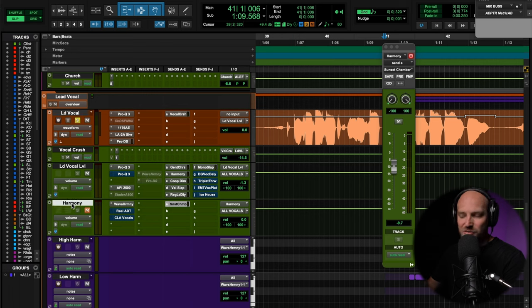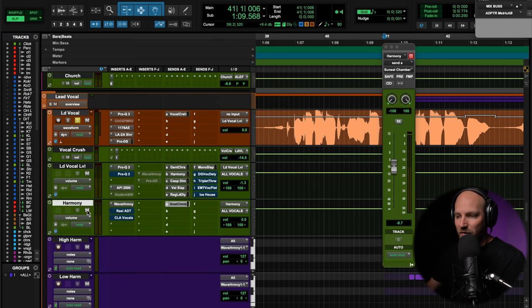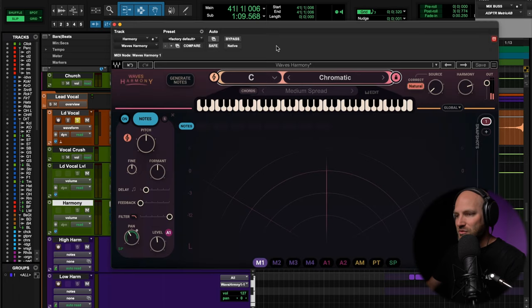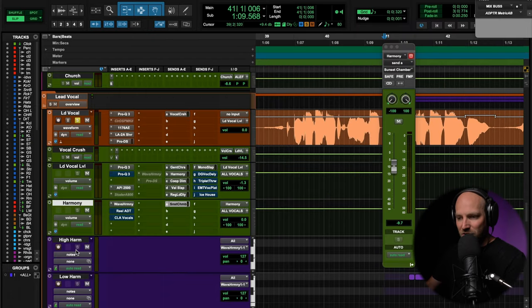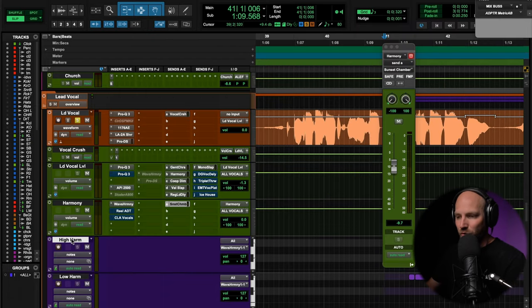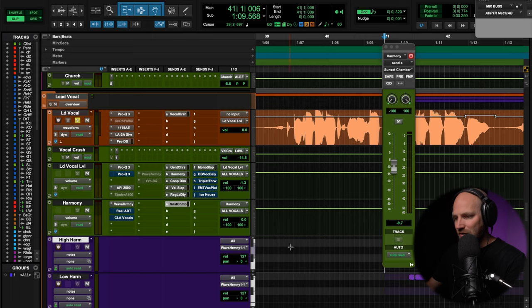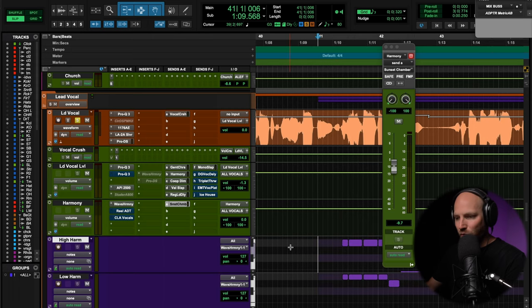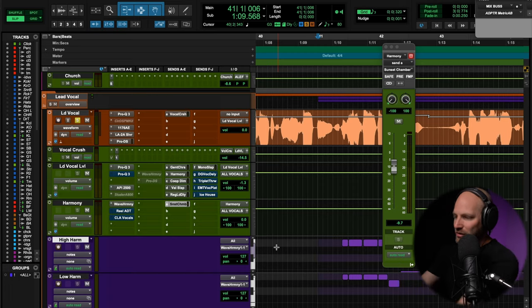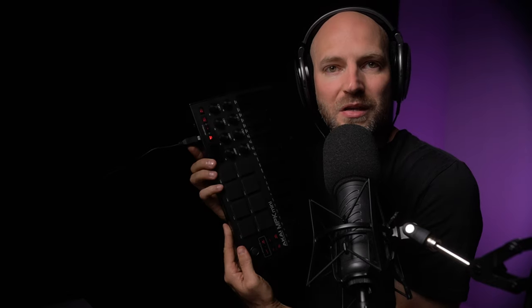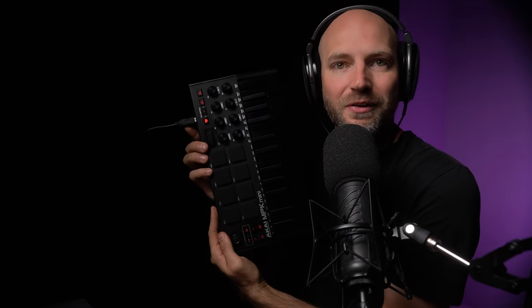And what I've done is I've put an instance of Waves Harmony here. I've just left it in chromatic mode because we're going to tell it what to do. And we're going to create, we got these MIDI notes down here. The first MIDI note, I just wanted a high and a low, an octave basically.